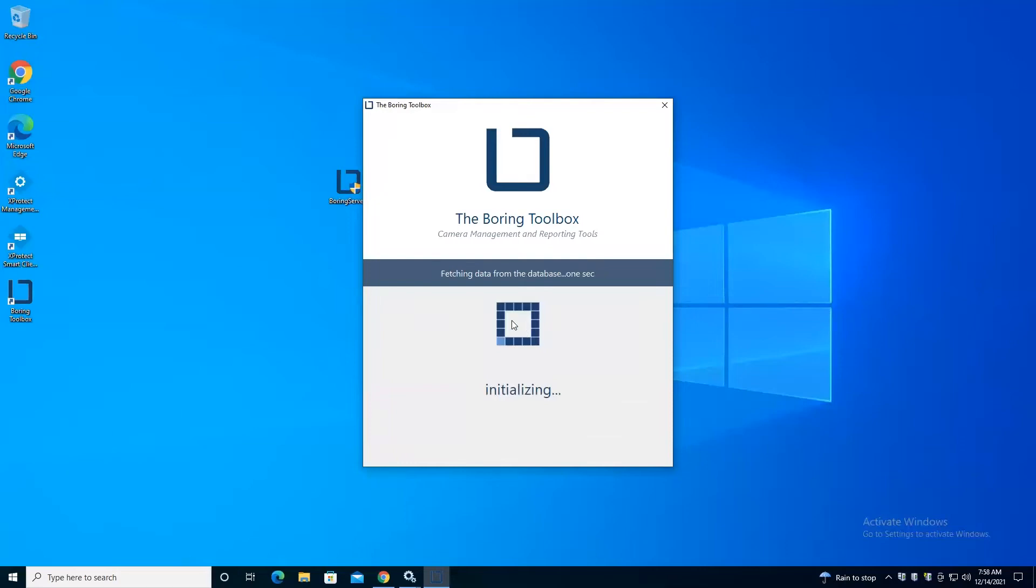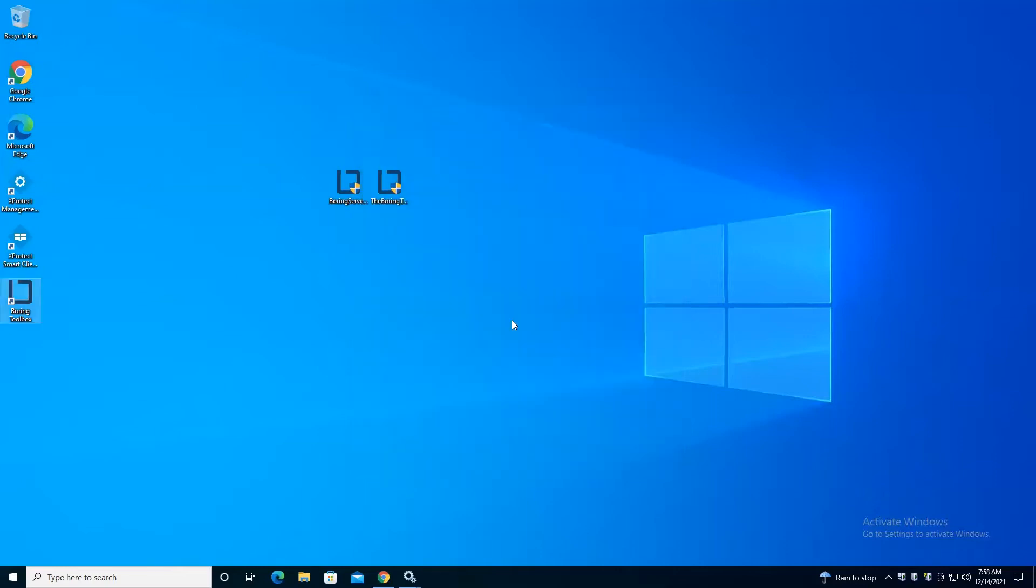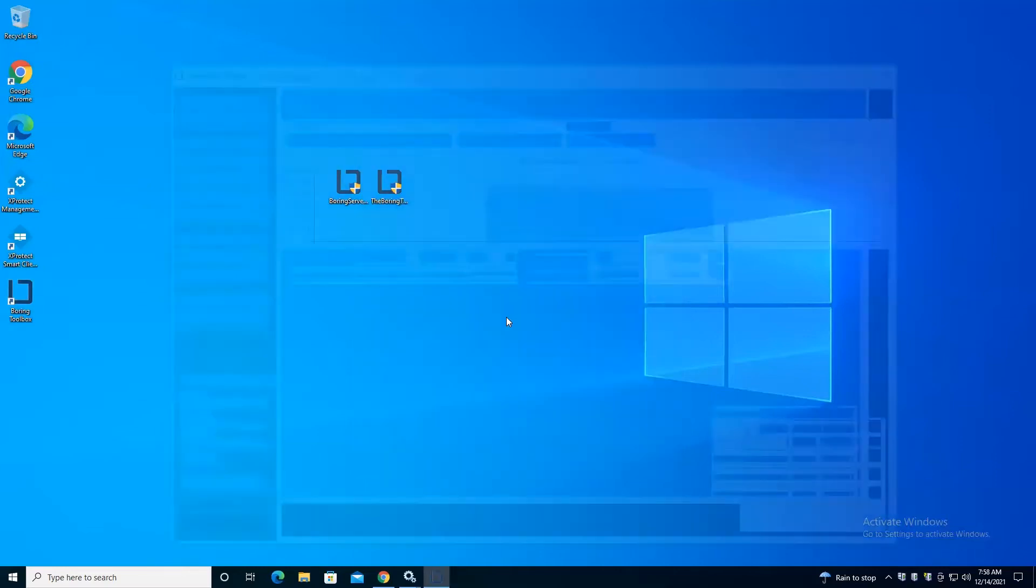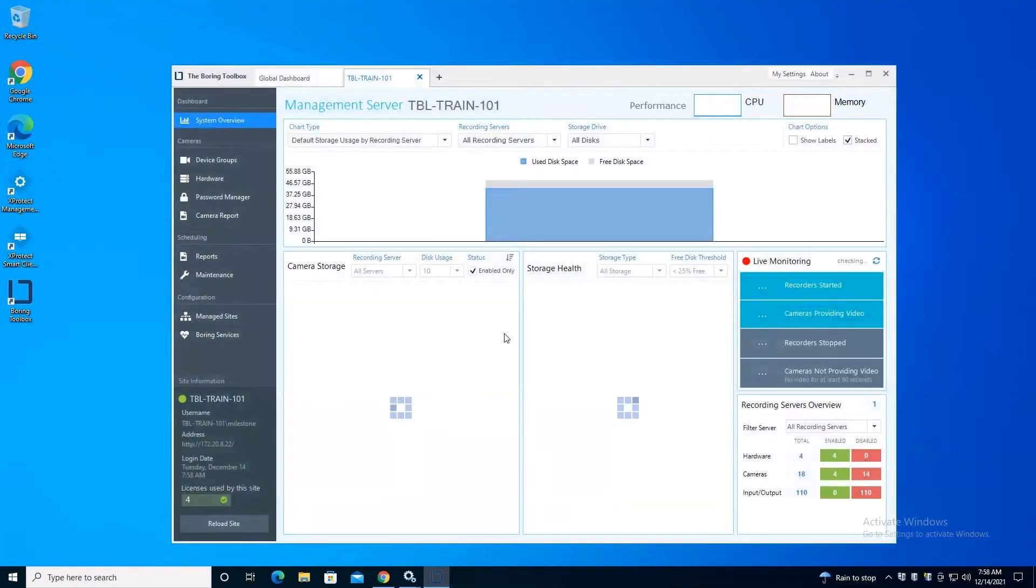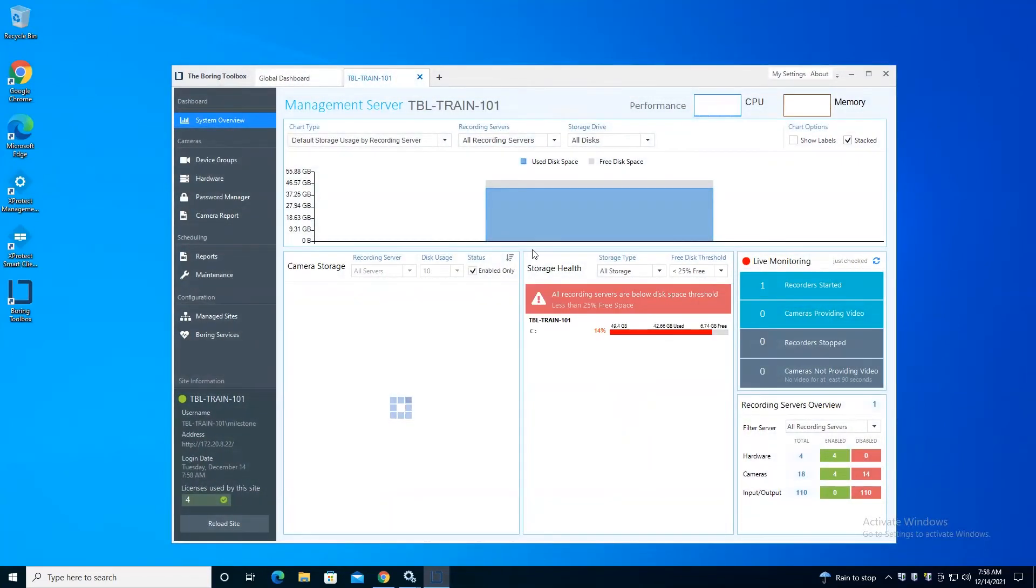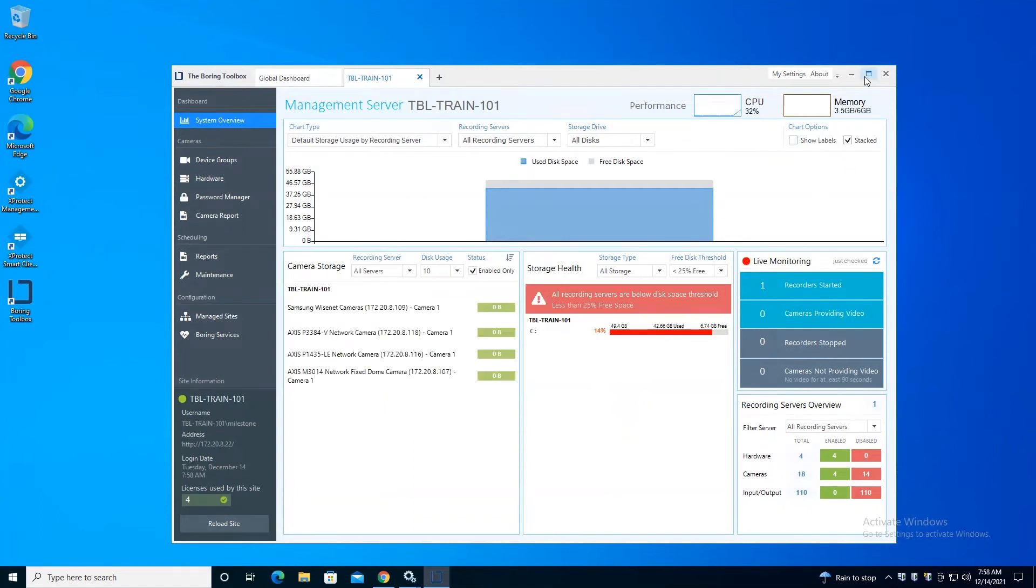So any basic user or Windows user that's part of the Milestone management server, we do support them natively as long as they have the appropriate access rights to the management server.